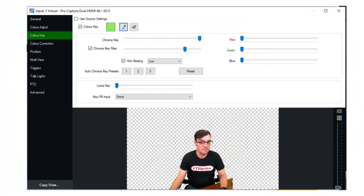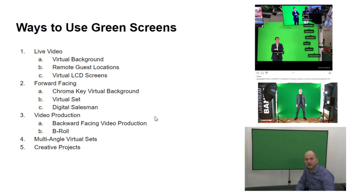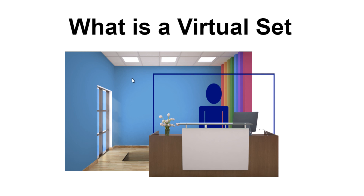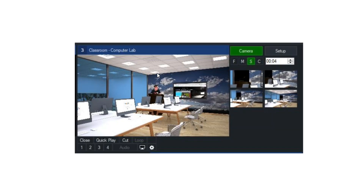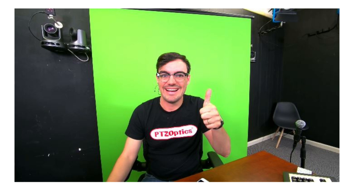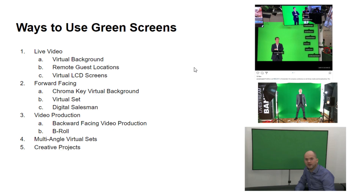This is how you chroma key it out — you usually click a little droplet tool, and this is the same in OBS, vMix, and Wirecast. You tell the software what color green you want to chroma key out, your background becomes transparent, and then essentially you're combining a background and a foreground with your transparent video in the middle. It's important to understand that at a core level, because then you can start creating your own custom virtual sets.